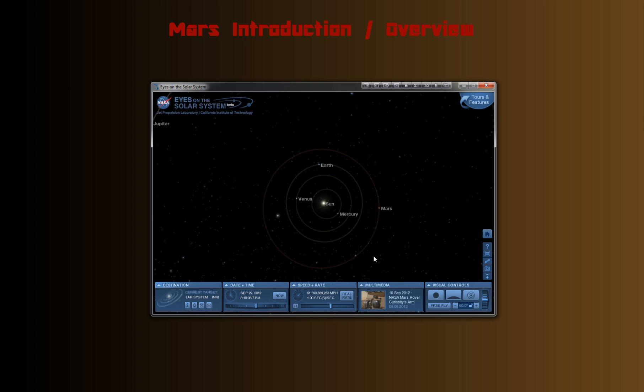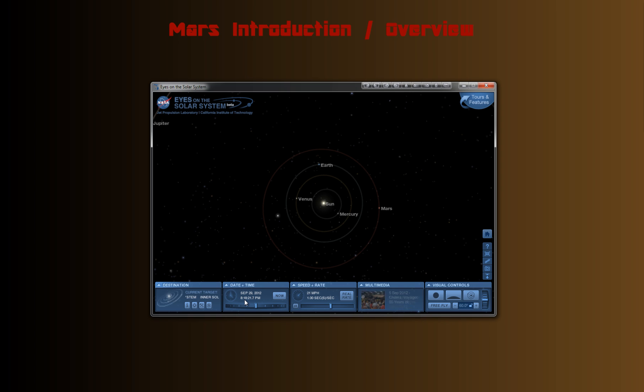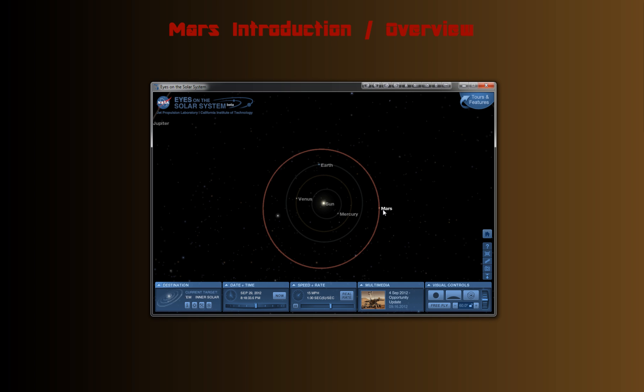And zoom in a little farther, and now we just got the four inner planets and the sun. This is as far as we can zoom. And you can see this is real time, and this is currently right now. You can see it's 8:18pm on September 29th, 2012. So this is currently where the planets are in their orbit around the sun. We're here, and Mars is over here.